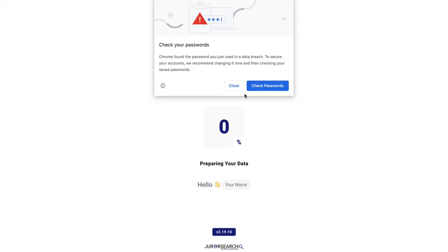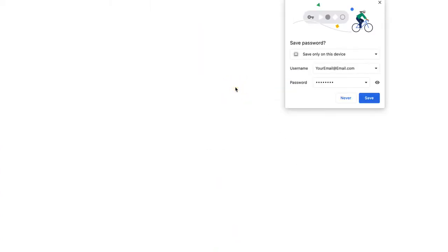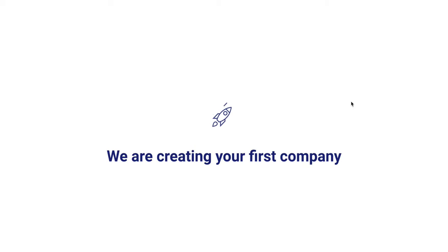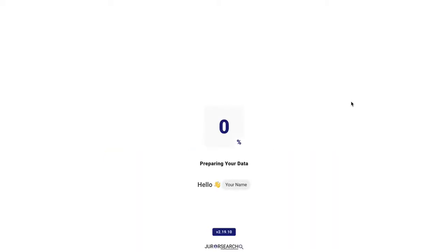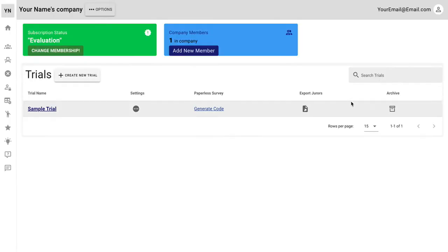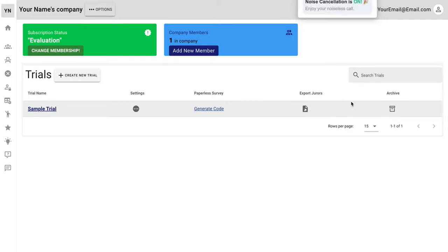This one's going to be called your name and the company that's going to be created is your first company. The benefit of JurorSearch is that your entire team can all communicate in real time on the same platform. So while you're logged in, so is your researcher, so is your paralegal, and so is anybody around the world that wants to help.